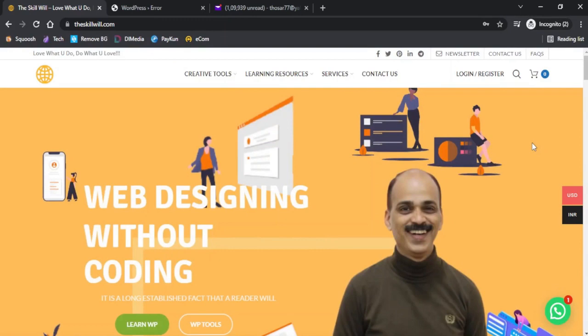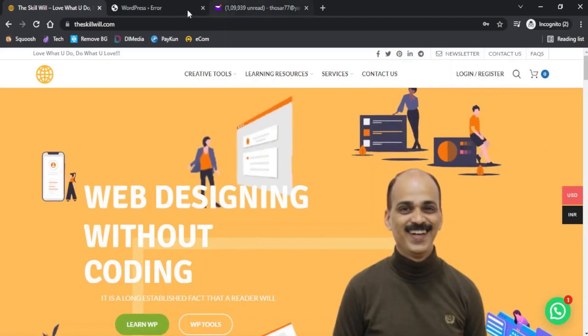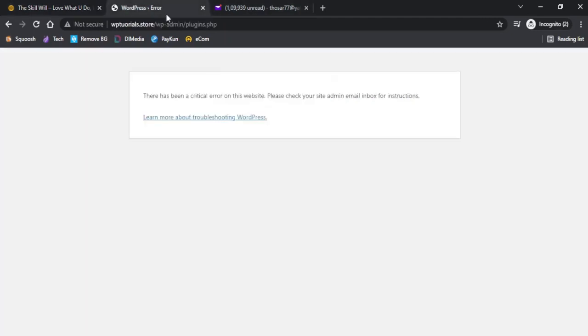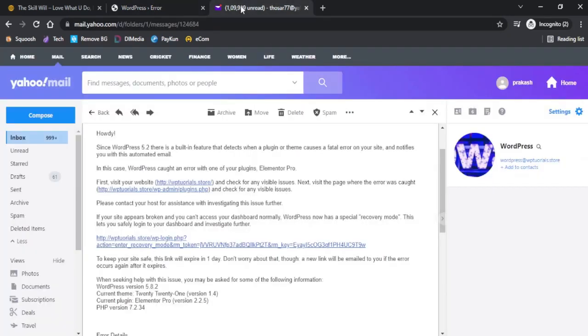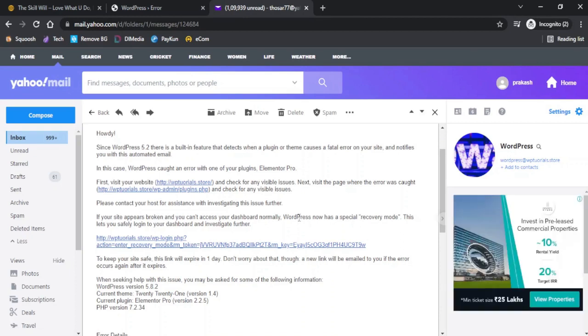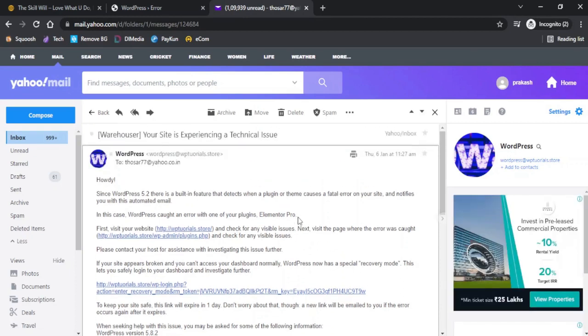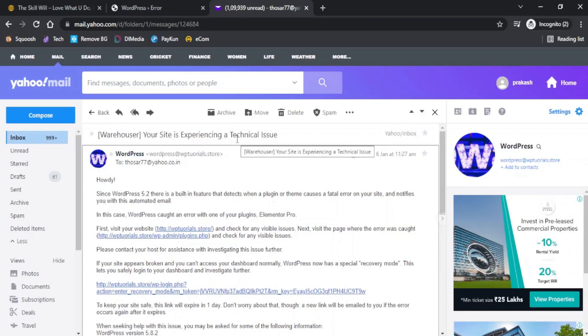In this video we are looking at an error that we get few times: there has been a critical error on this website, please check your site admin email inbox for instructions. If I now go and check my emails, it has an email with a subject line 'Your site is experiencing a technical issue.'